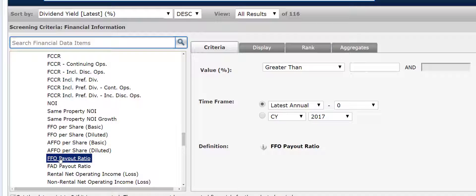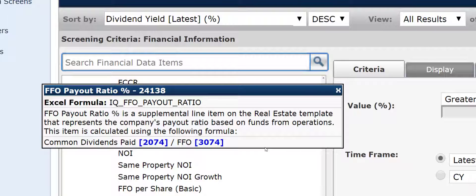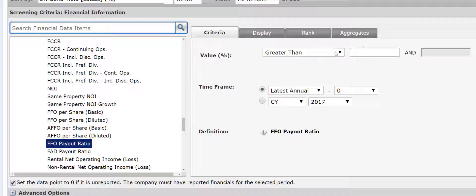We can click on FFO payout ratio. The FFO payout ratio as a percent is a supplemental line item on the real estate template that represents a company's payout ratio based on funds from operations — essentially dividends divided by FFO. So if we are looking for dividend growth, we might want to identify REITs that have low dividends relative to FFO, because that pool of money represents the ability to increase dividends in the future. Let's set this at less than 80% and add it to the screen.